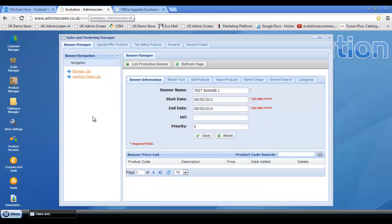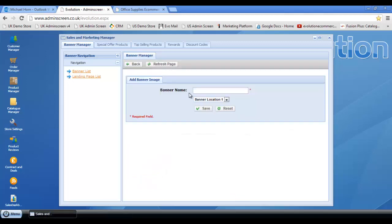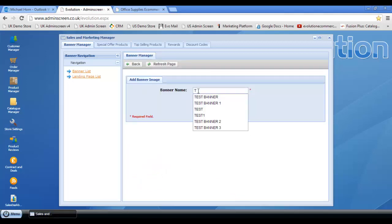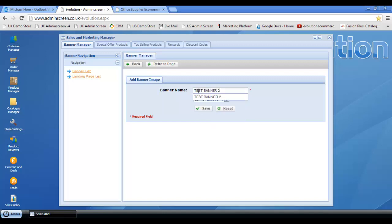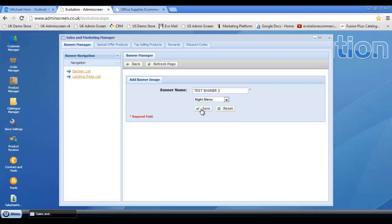So let's repeat the process for the right hand column. We need to list promotion, promotion banner, and promotion banner, and add new banner. Let's call this test banner 2, and from the drop down menu select right menu and click save.